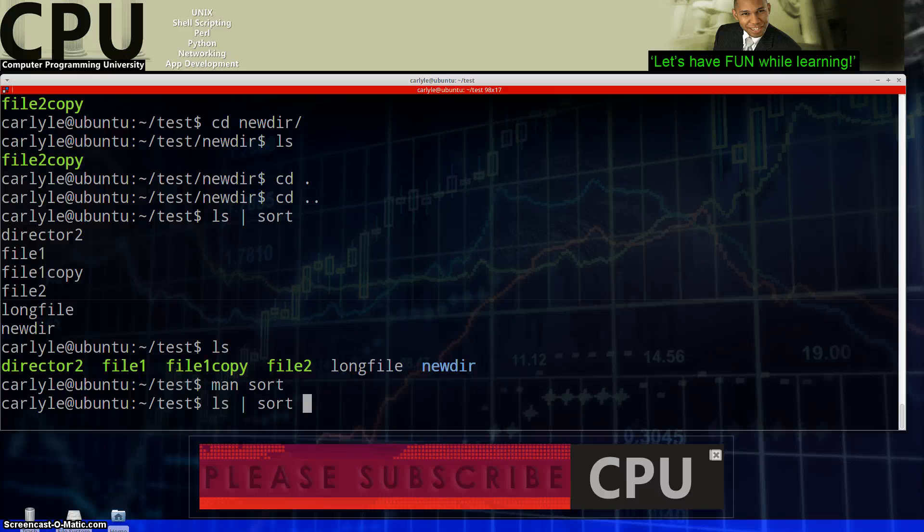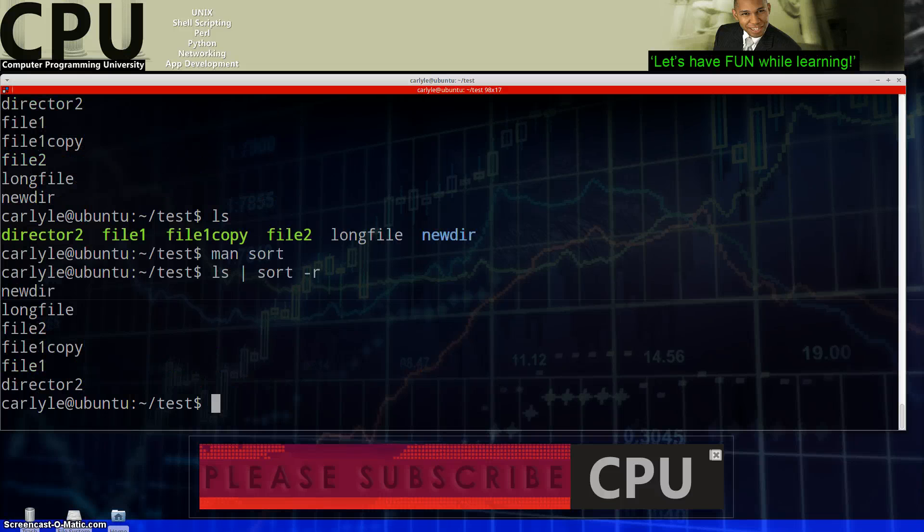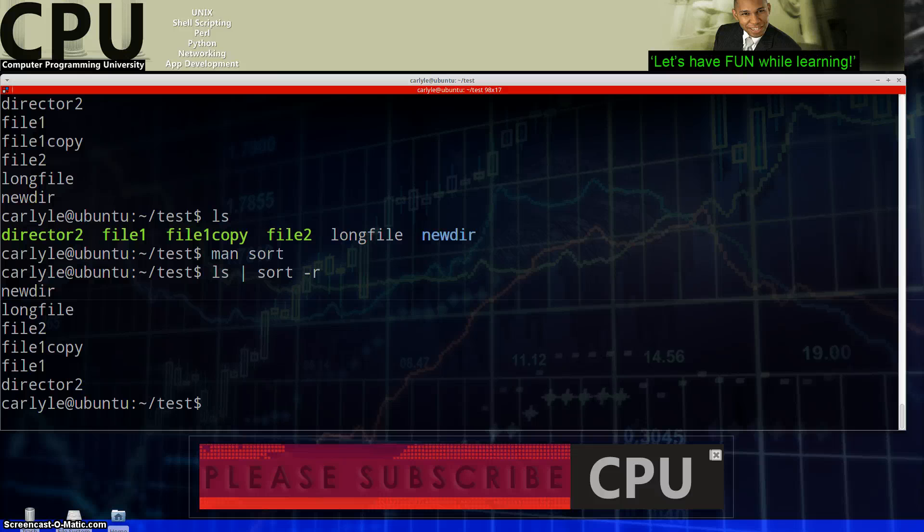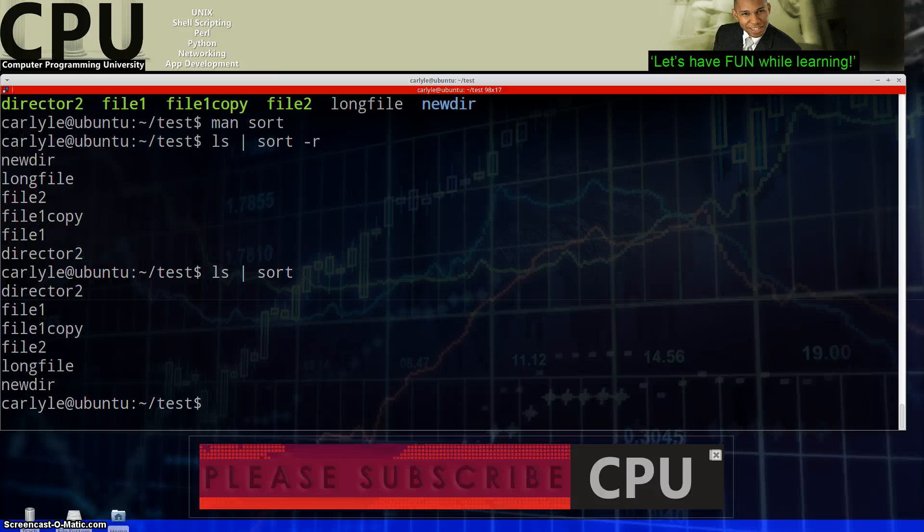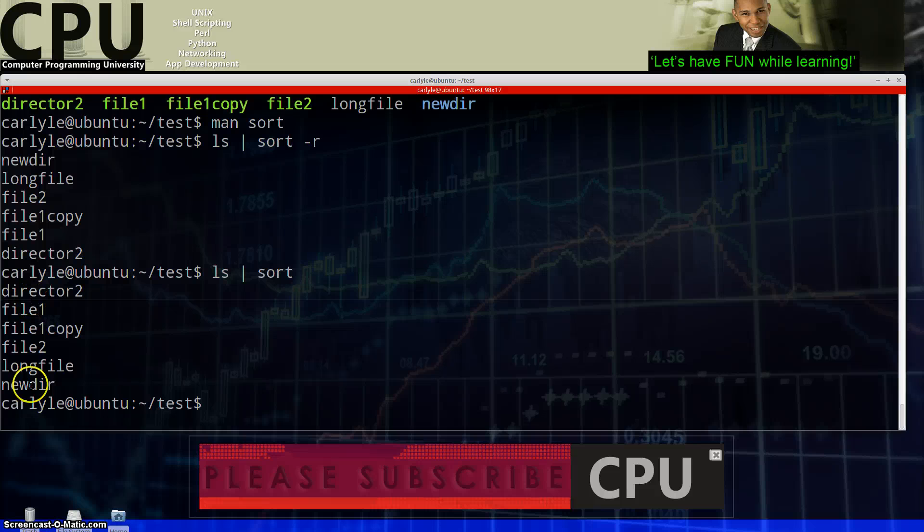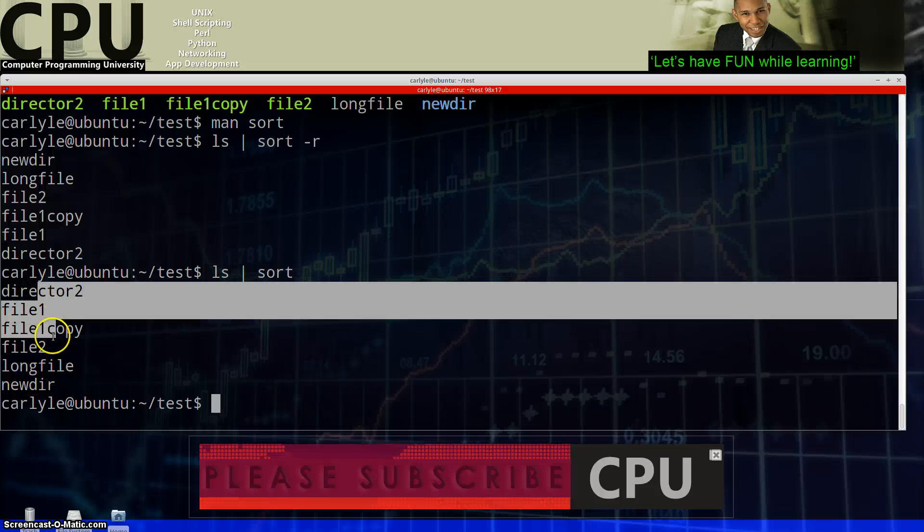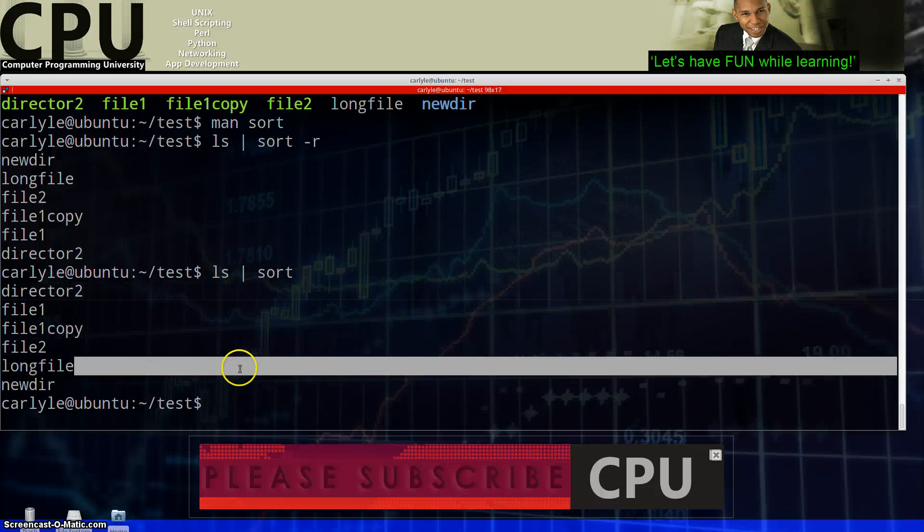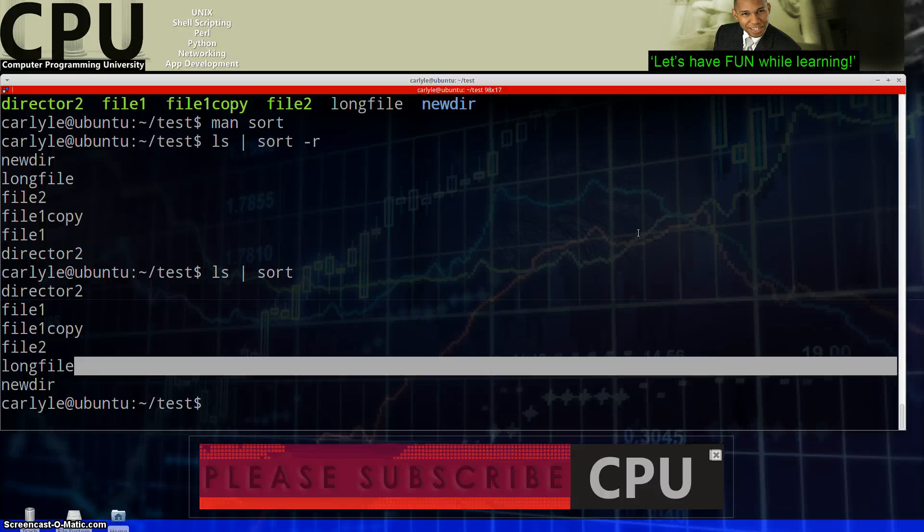So let's do a reverse sort for example. So we're going to do a sort again. This time we're going to do a dash r for reverse. Now we see the results of that versus if we just do the sort as before and we can see the difference. Newdir, longfile, so it's going backwards. Newdir, longfile, file2. So it's actually inverted the result. So bottom line is if you have some kind of files or whatever and you want to sort them, you can use the sort command and you can specify options for that sort command as well.